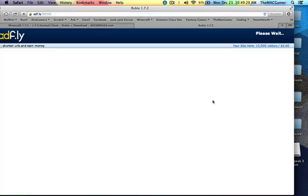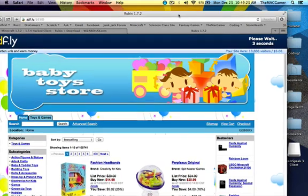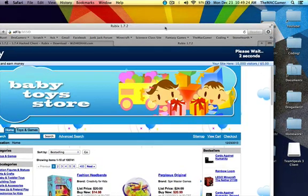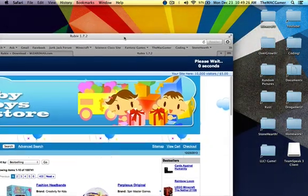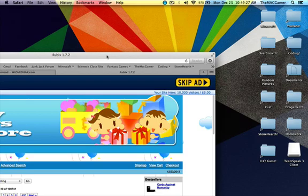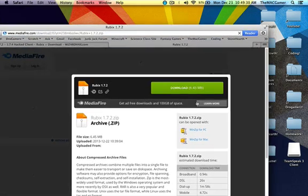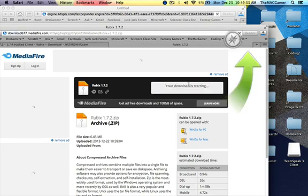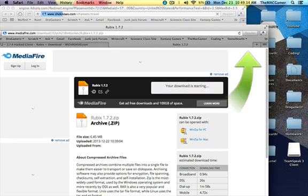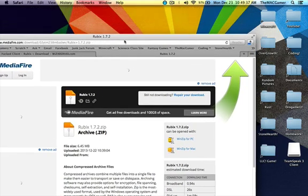It'll bring you to another ad.fly once you've done that and then I think this is the correct one where you can just install it from here on out. Yeah now it gives you a mediafire and now it'll download up there and that always opens up up there.